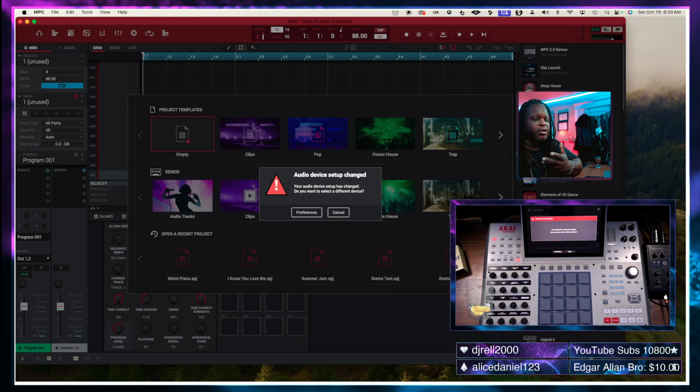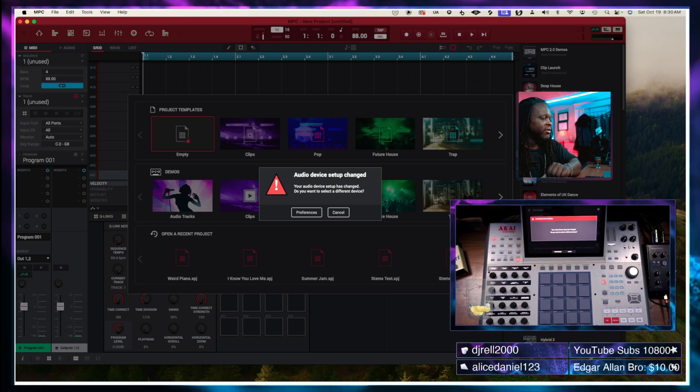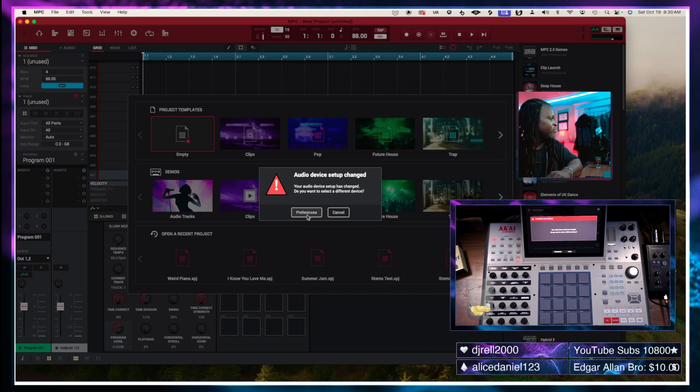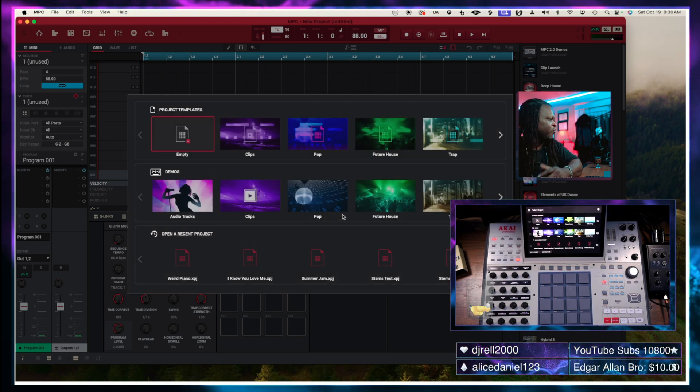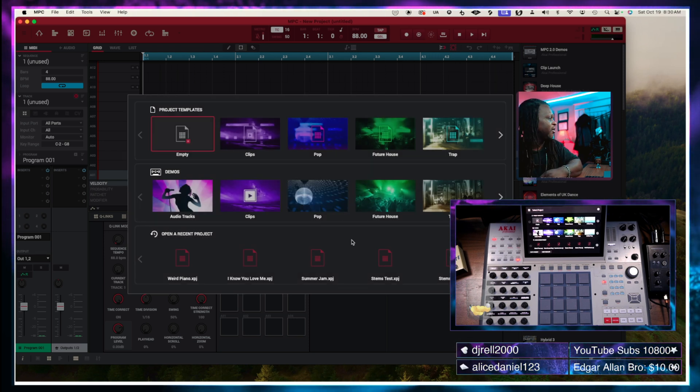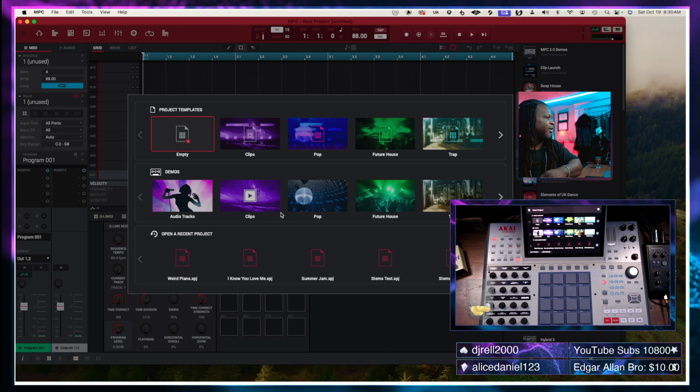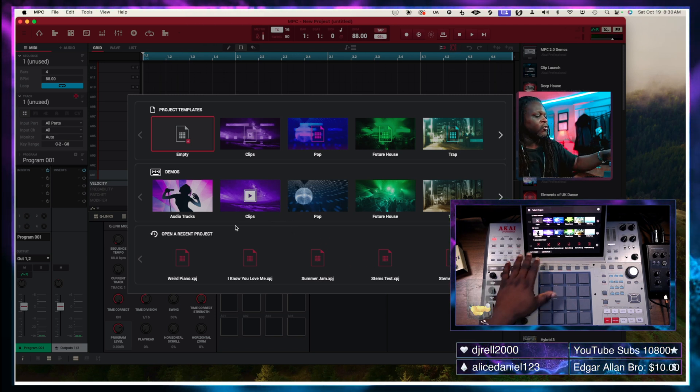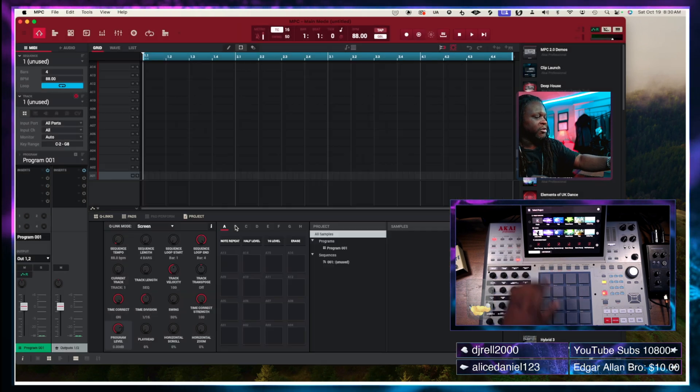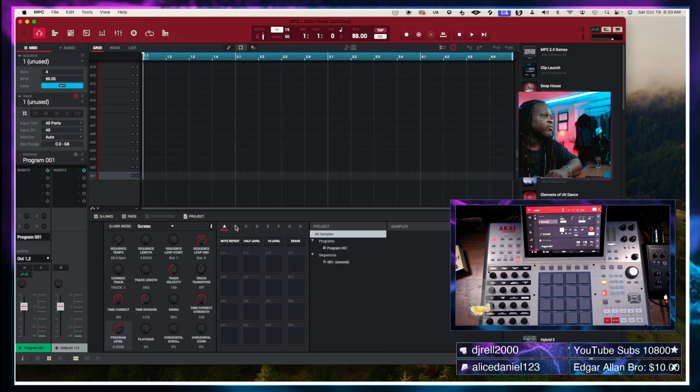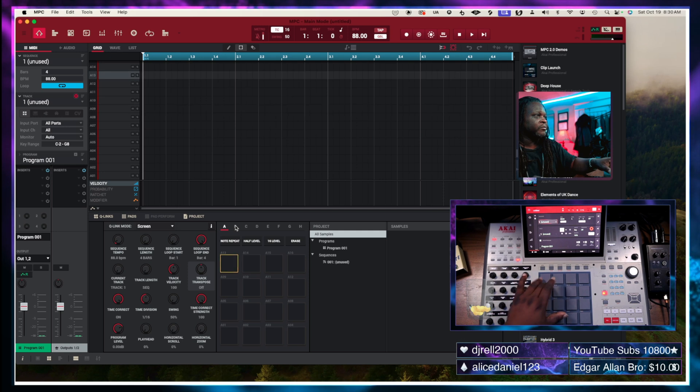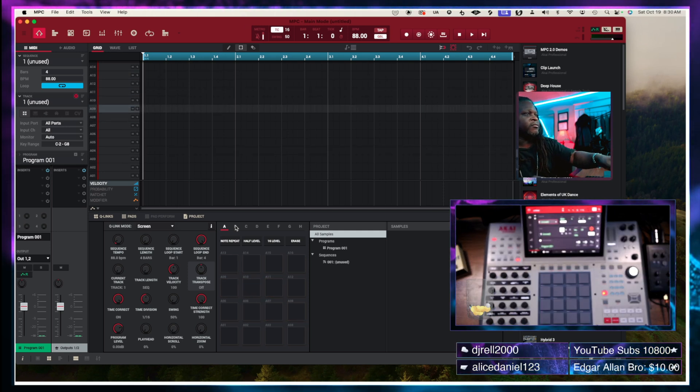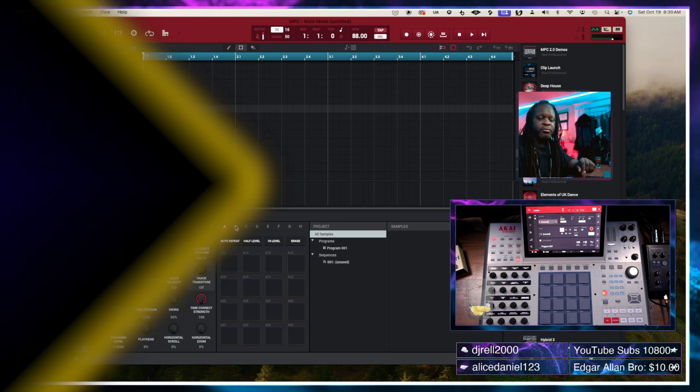So the MPC software started up and as you can see it did connect to the computer. Says my audio driver has changed. I'm not going to worry about that right now. Hit cancel. Now on the screen I can hit a new project or I can use the MPC and I'm going to hit empty project right here. And so now the MPC is connected to the computer and it is working.